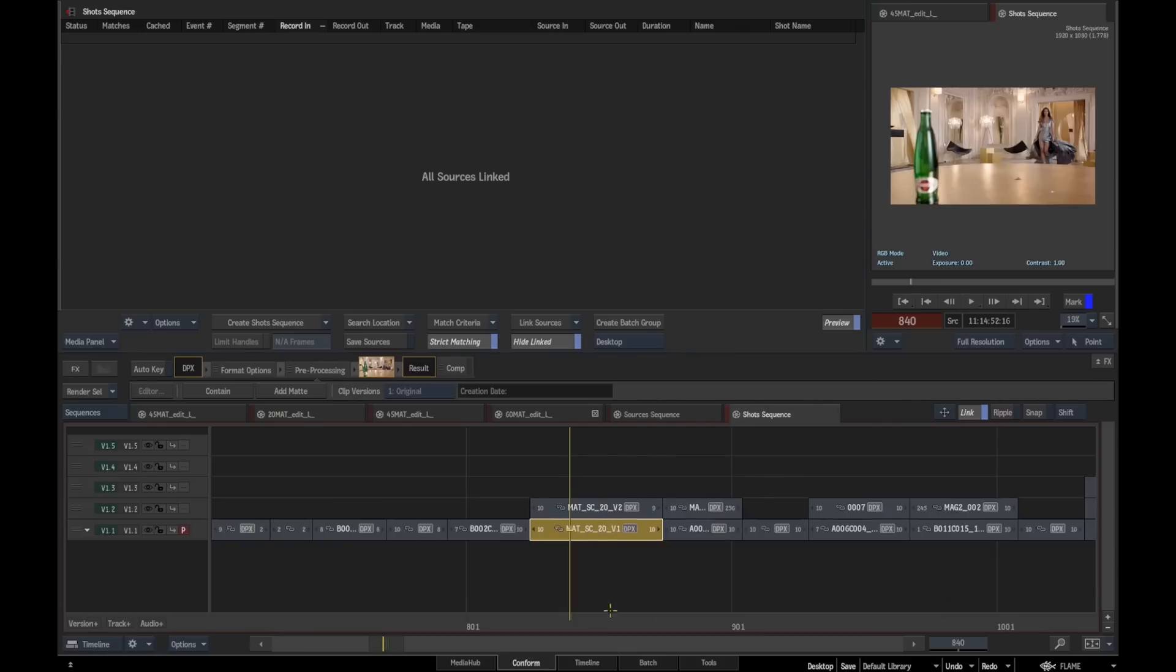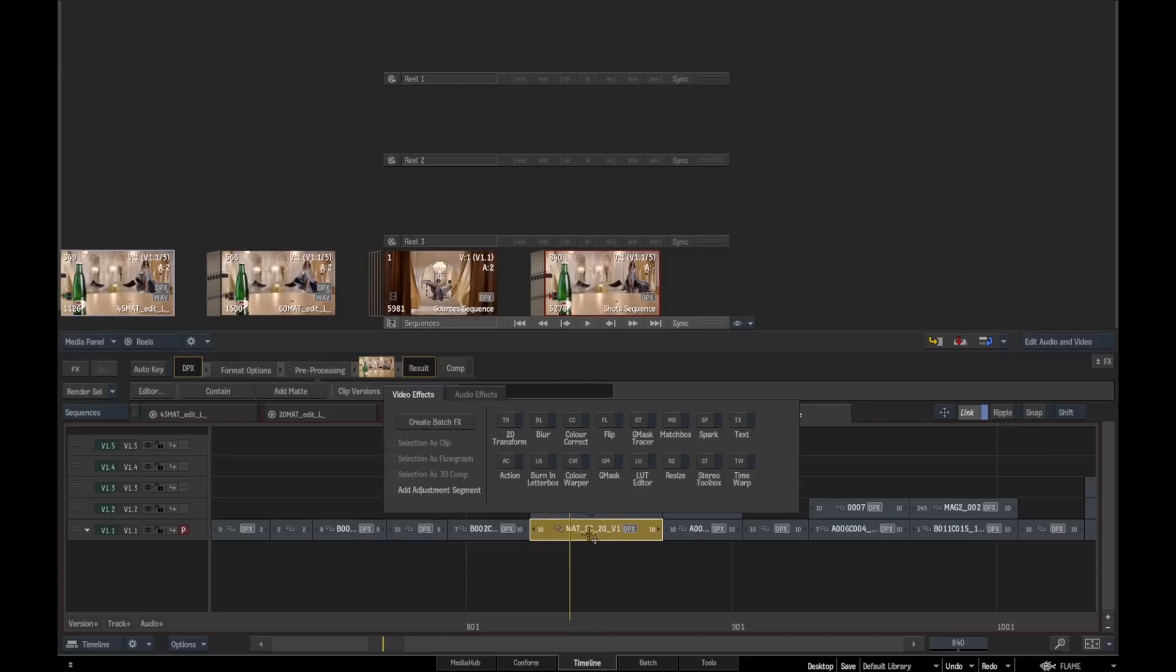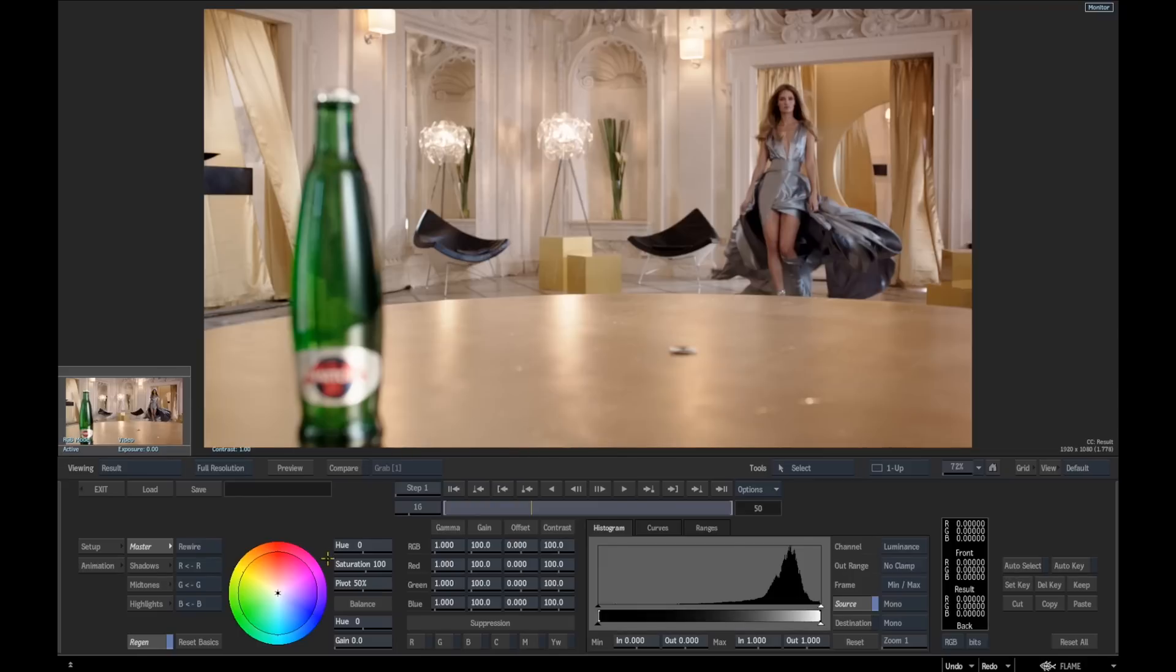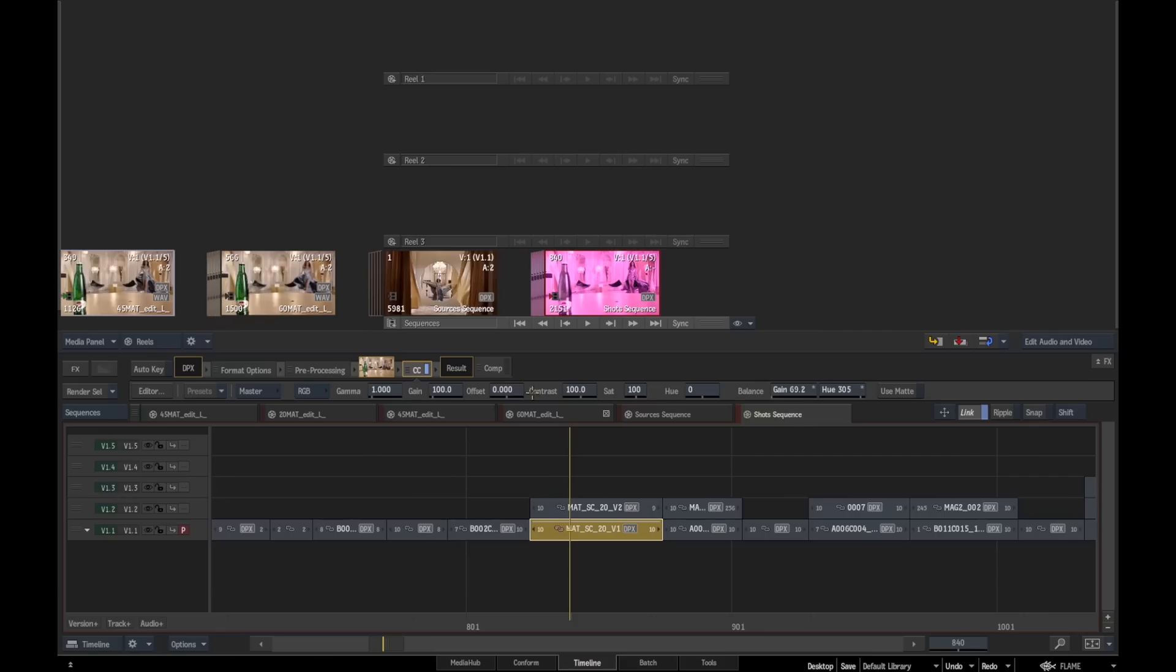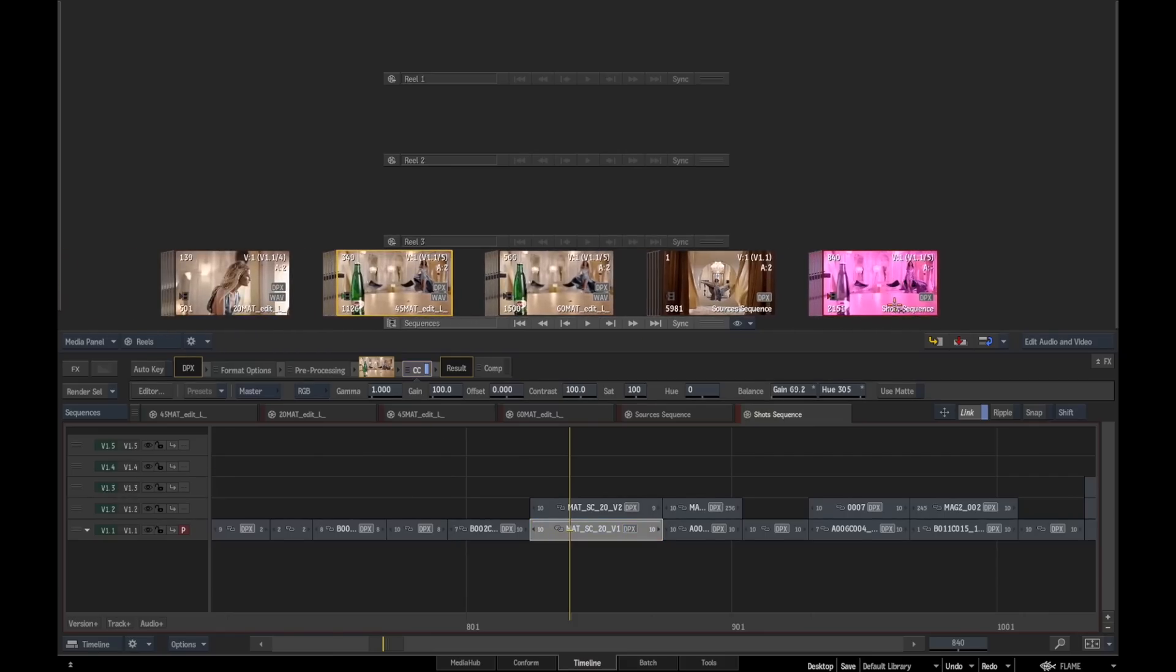Because this is synced, it means that we can actually come through here and start applying timeline effects, pre-processing effects. So if we do something really obvious, we'll put a color correct on, make it a nice pink color, and you can see at the moment that only really exists on this particular version.